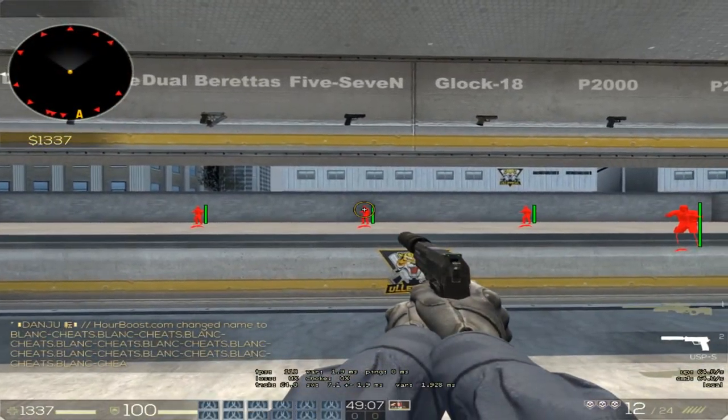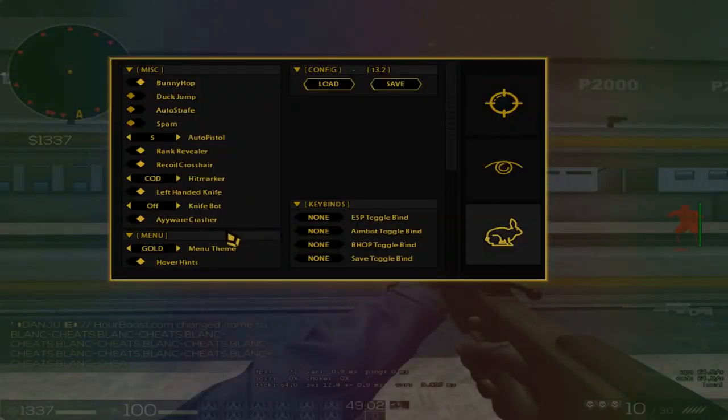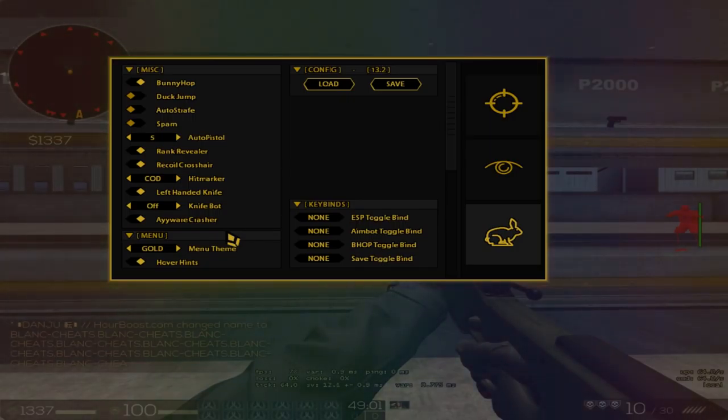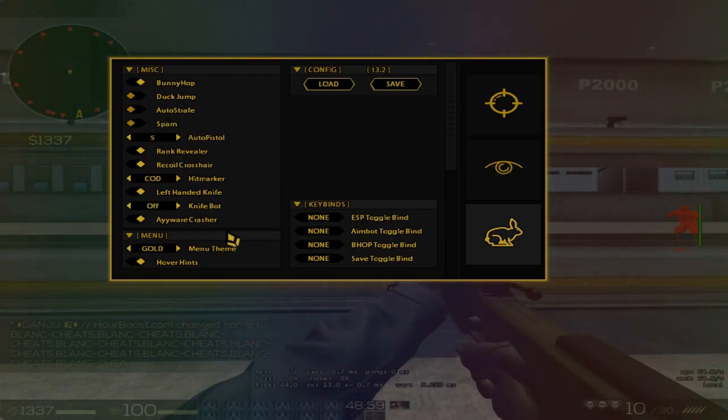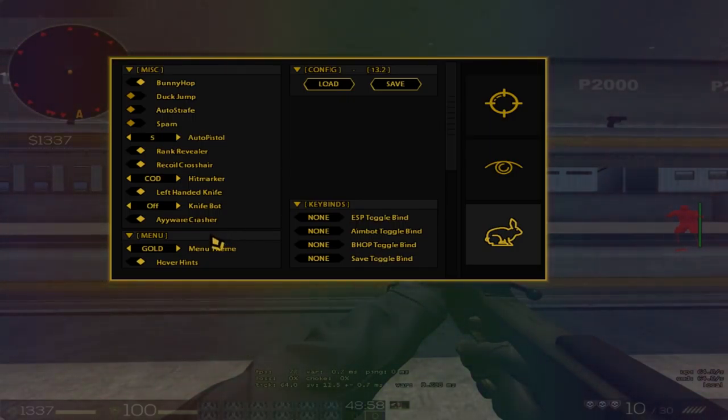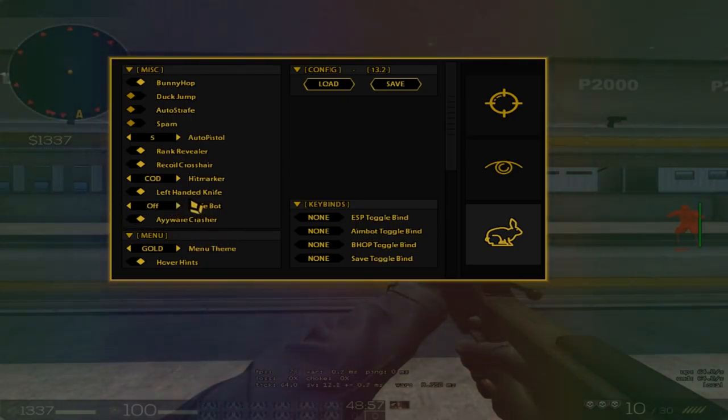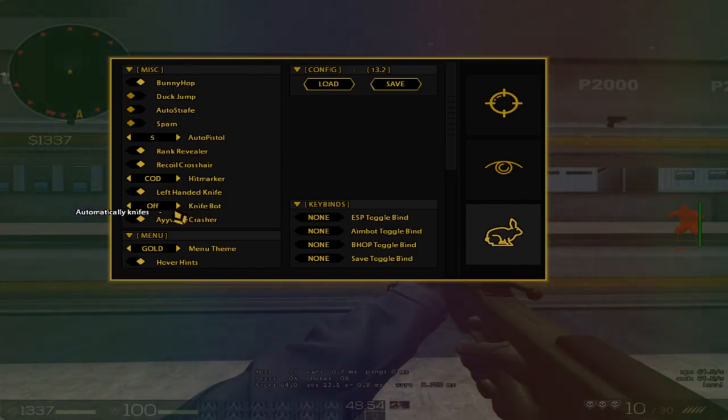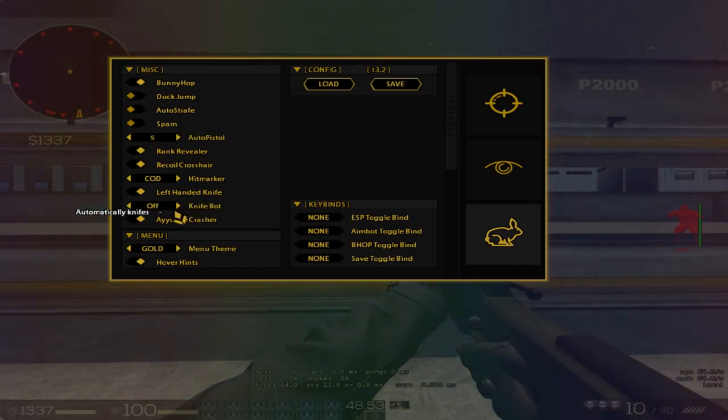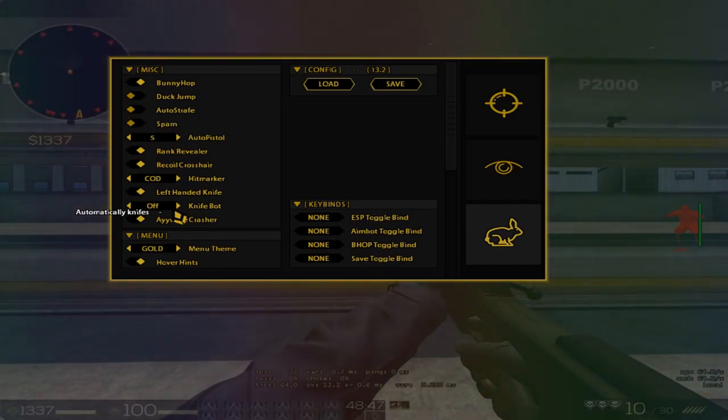You have a wear crasher, so if someone uses a wear or paste, they'll most likely get crashed. One feature I always loved about Blank Cheats is hover hints.